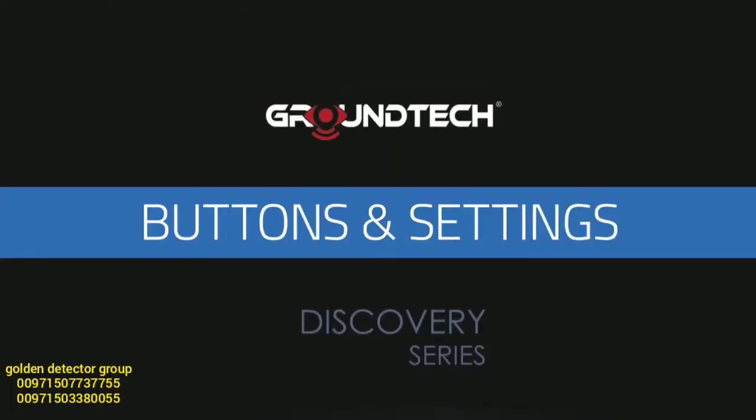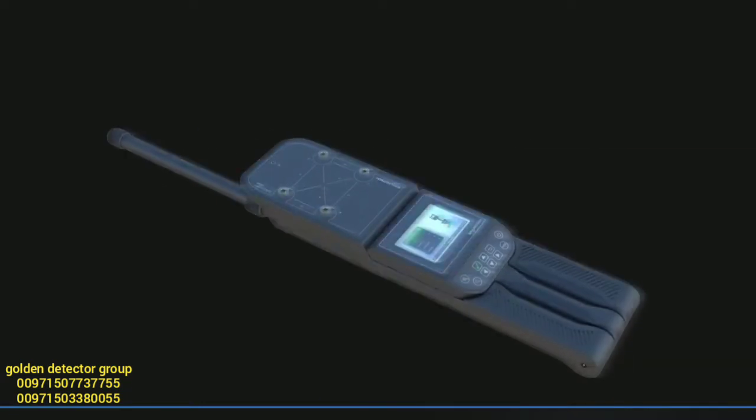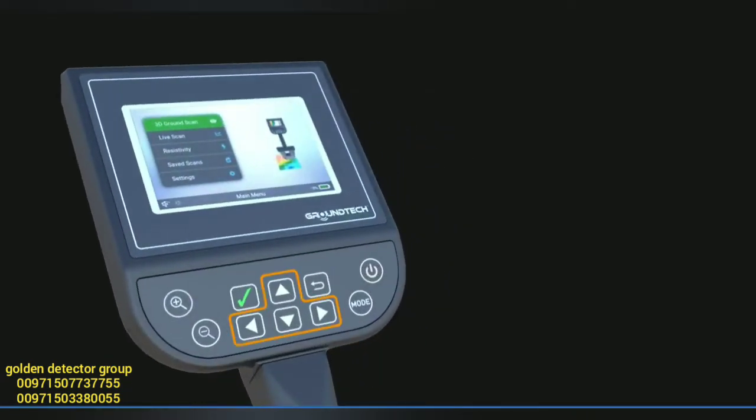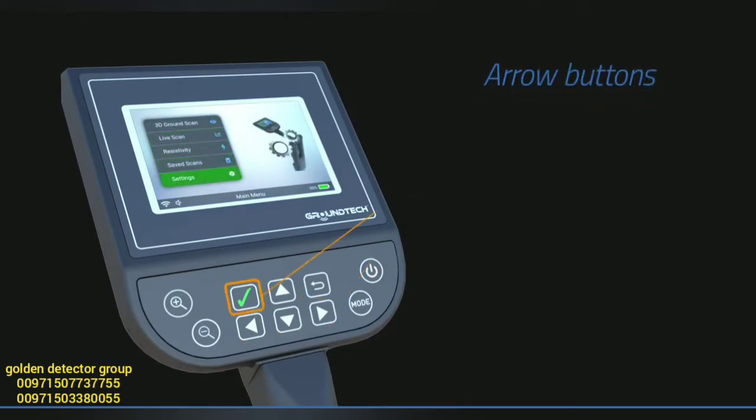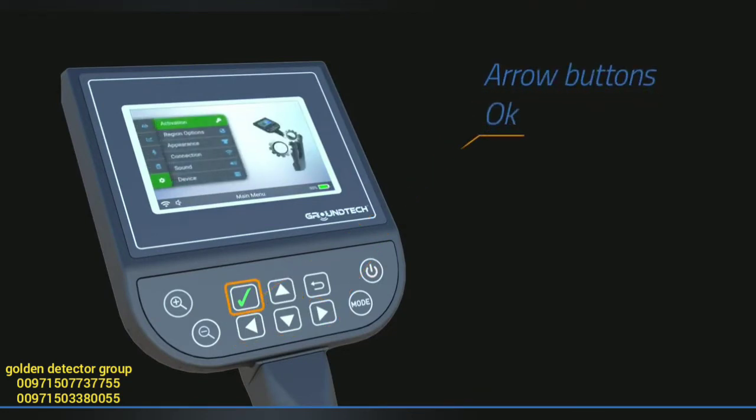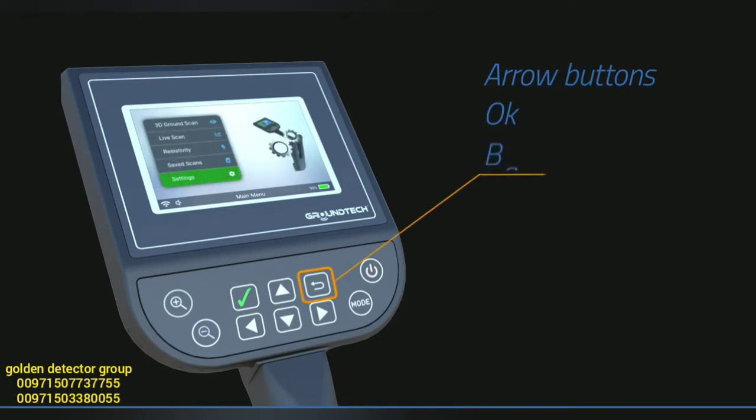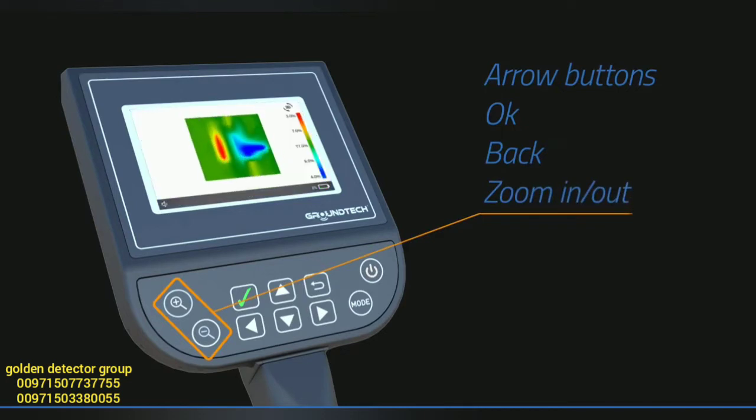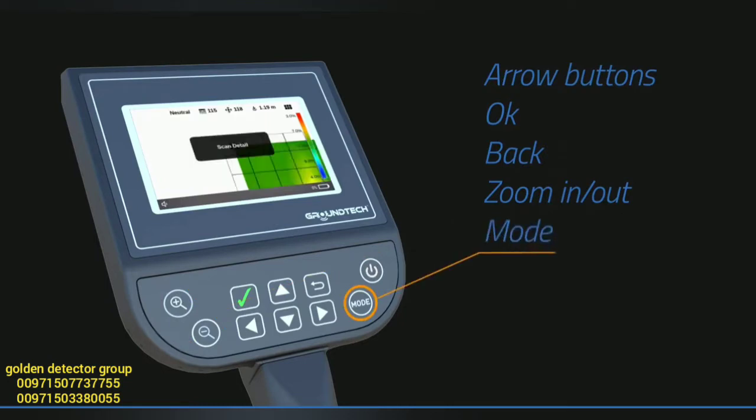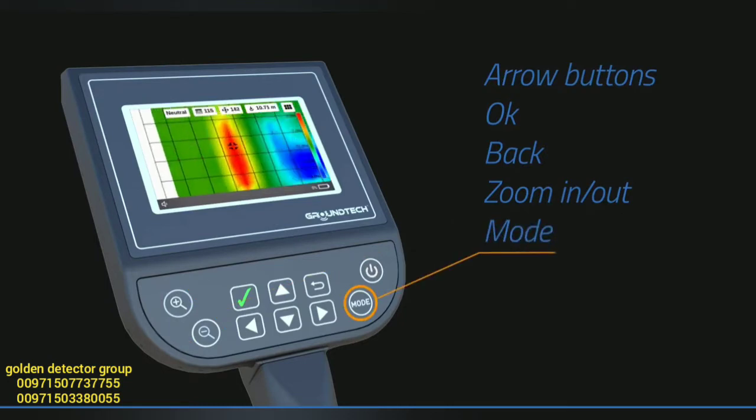The device features several buttons and settings. Arrow buttons allow you to navigate through the menu, with an OK button for menu selection. The back button is used for returning to previous screens. Zoom in and out buttons let you examine 3D graphs in more detail. The mode button allows you to switch between different menus such as depth and detail in 3D graph analysis.